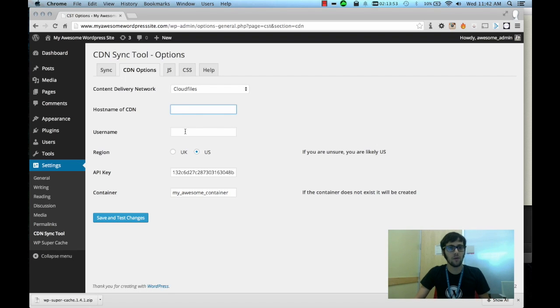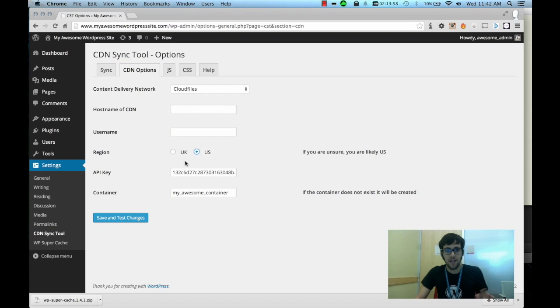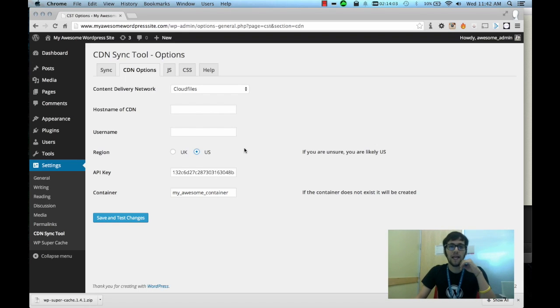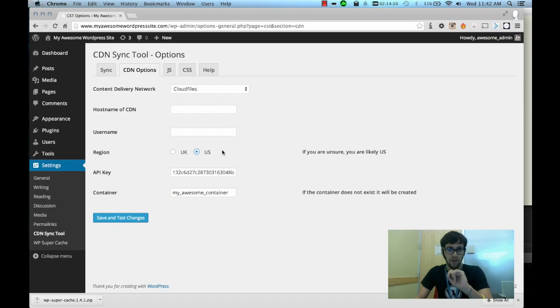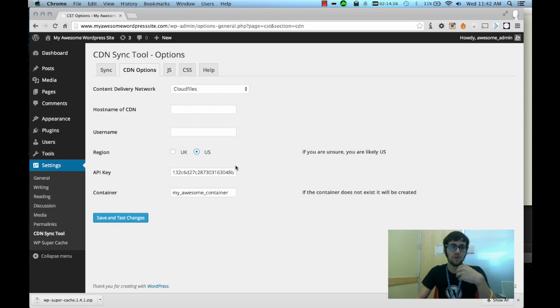Now the username will be your Rackspace username and you'll click on US or UK depending on where you are on planet Earth. There's also an API key - if you click on the top right hand corner of your Rackspace control panel there is an account settings button. When you click that it'll take you to a page that will show you your API key and what you'll do is you'll copy and paste that over here.